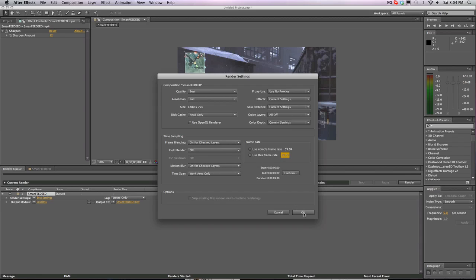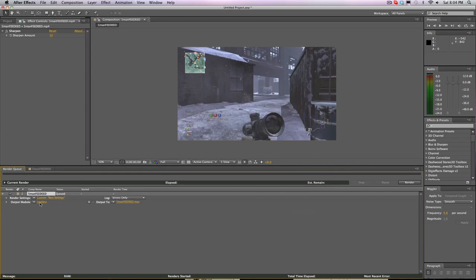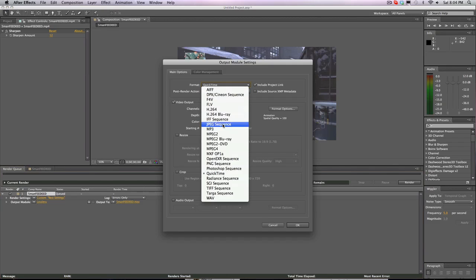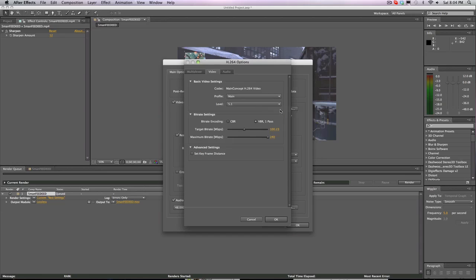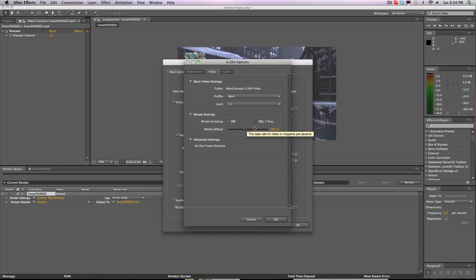Click OK, go to the output module, and we're gonna go H.264 Normal. Make sure Audio Output is checked. Go to Resize and make sure your aspect ratio is locked at 16 to 9.